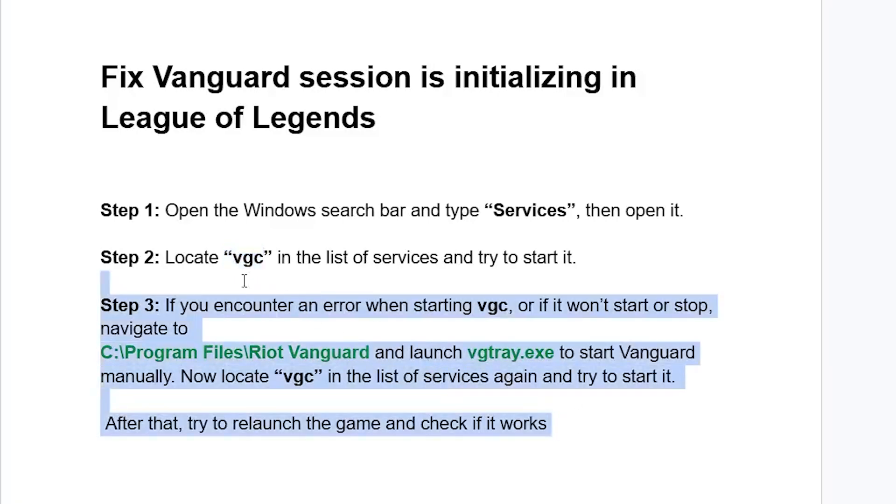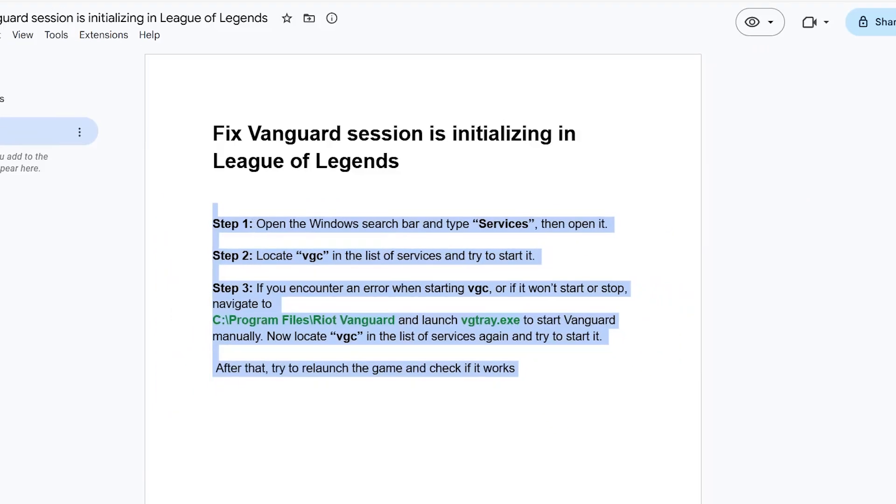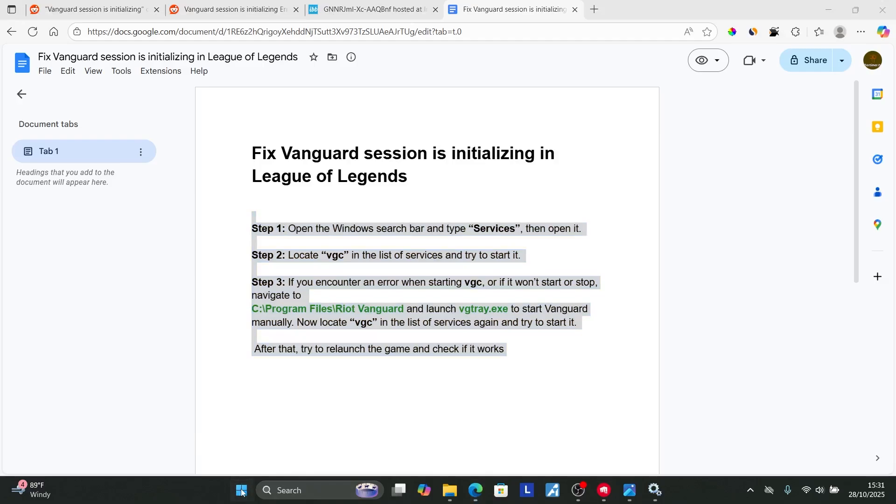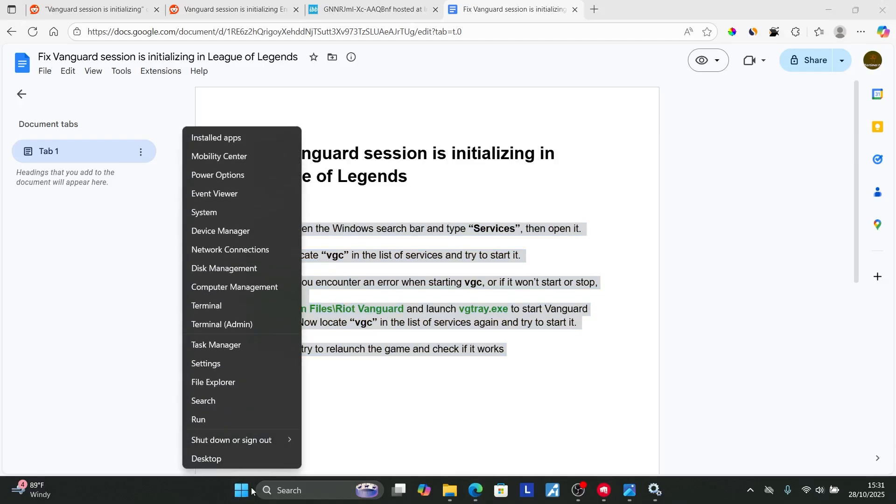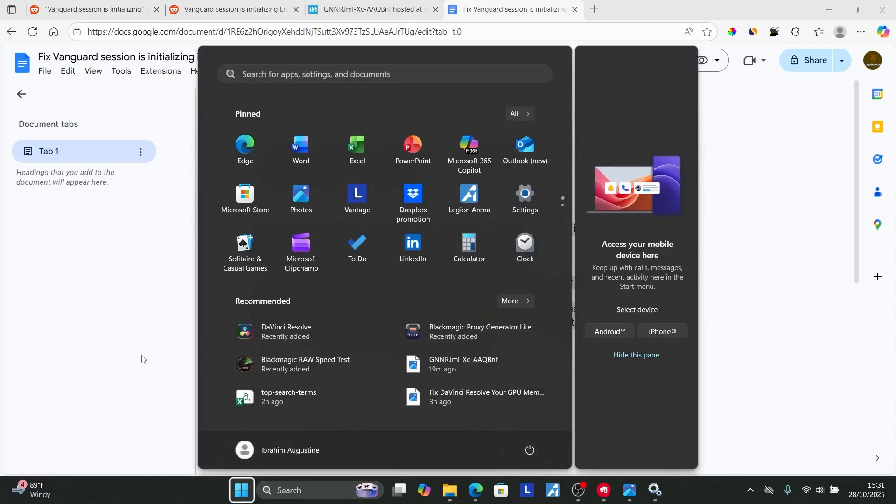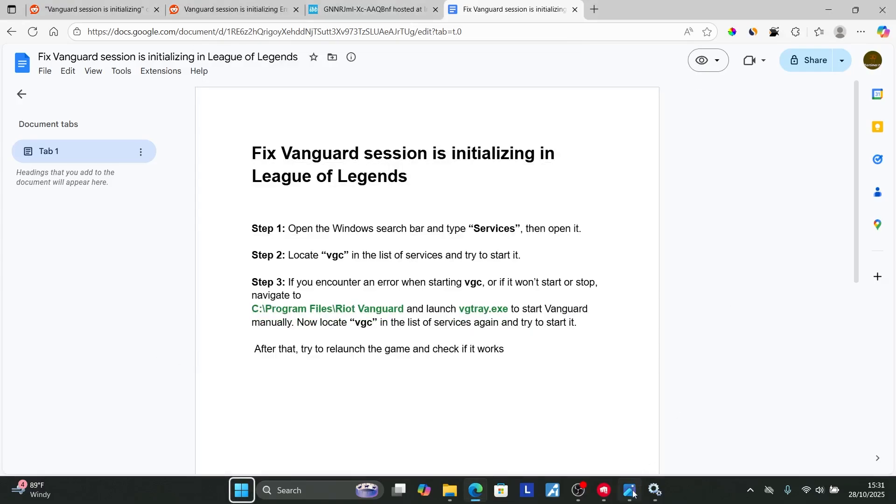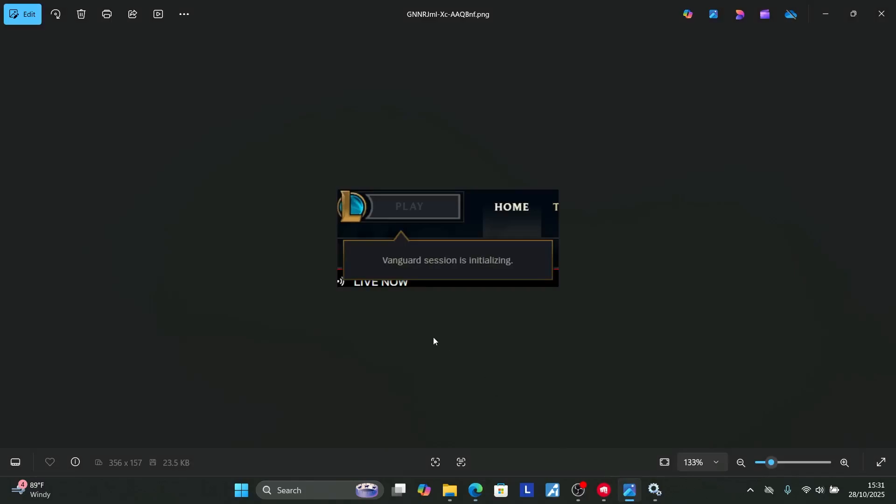If you follow all the instructions but still face the same problem, try restarting your PC. Click on the Windows Start button and select 'Restart.' After restarting, relaunch the game, and hopefully this will resolve the problem.